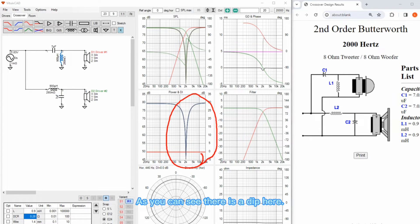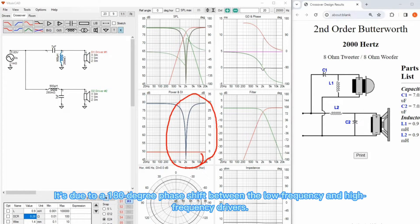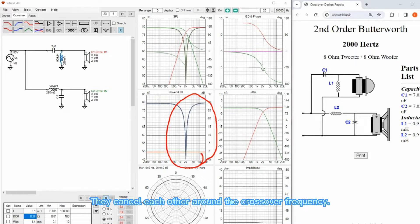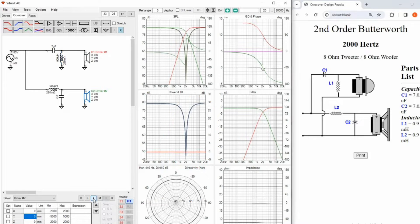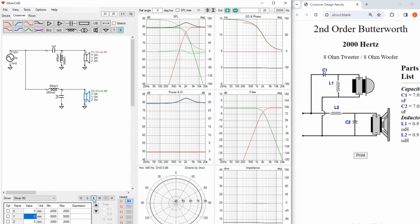As you can see, there is a dip here. It's due to a 180 degree phase shift between the low frequency and high frequency drivers. They cancel each other around the crossover frequency. The solution is inverting the polarity of one of the drivers. You will see the result in practice is completely different from this explanation, and the polarity of the online calculator is correct.